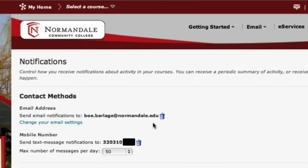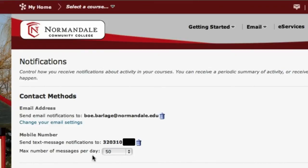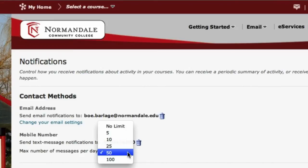If you ever want to change what email address or which phone you receive your notifications to, you can simply click on the trash can and redo that process. Be aware of the option that lets you select the maximum number of messages you'll receive each day. If you don't have an unlimited text messaging plan, you want to be aware of this.